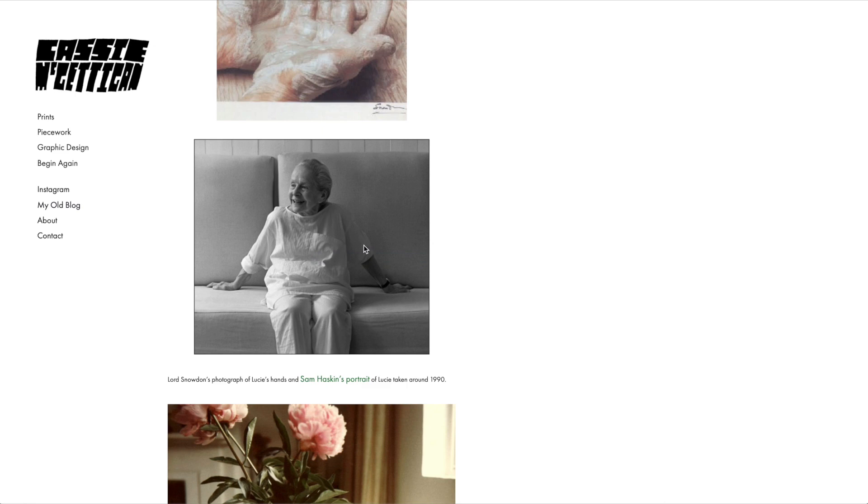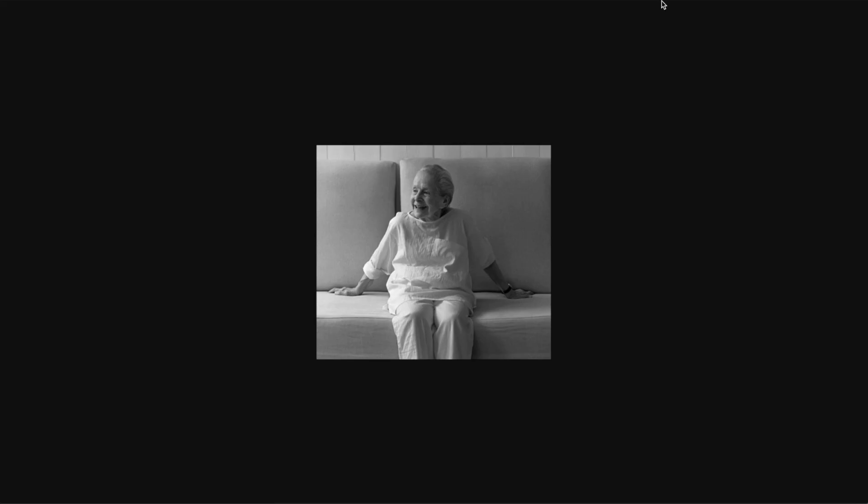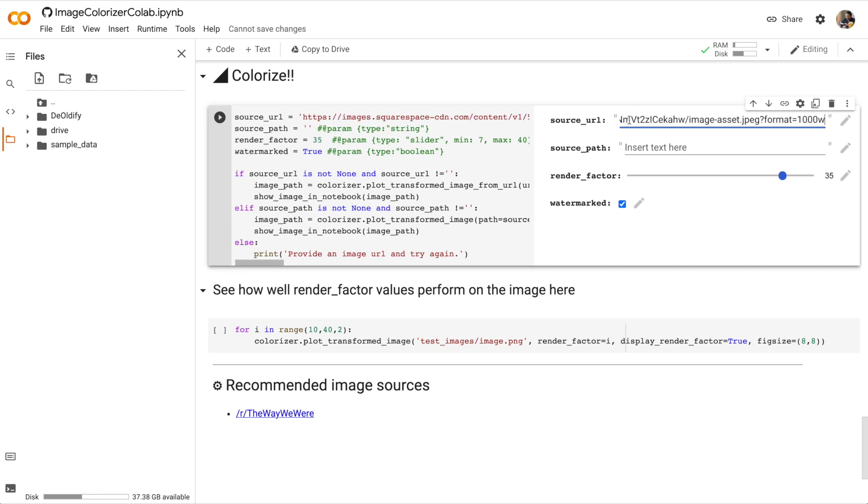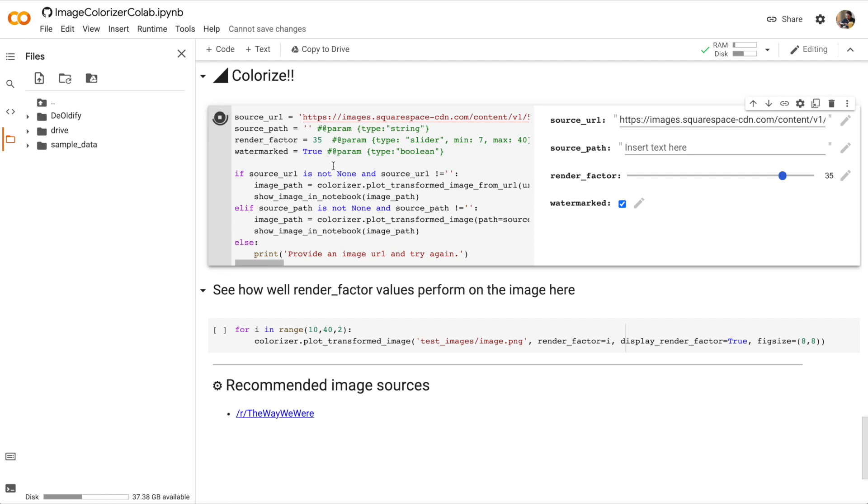And in the browser location bar, I'm going to copy the URL. Now we go back to our Colab notebook and paste the URL into the source URL field. Okay, for render factor, we'll just keep it at the default and we'll add a watermark. Okay, let's run this cell.